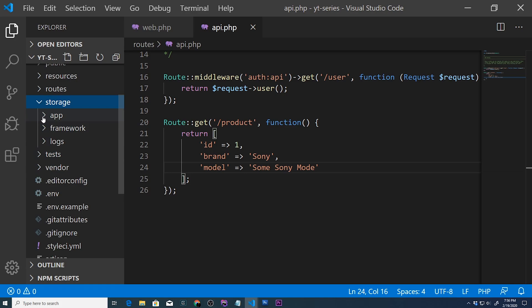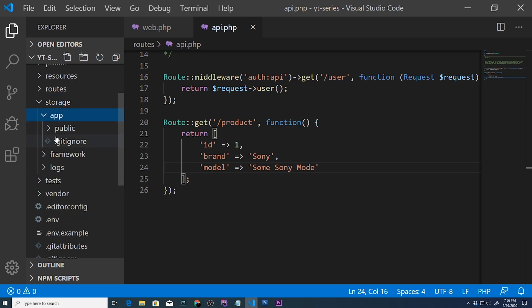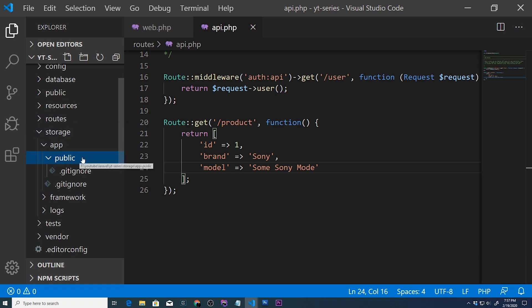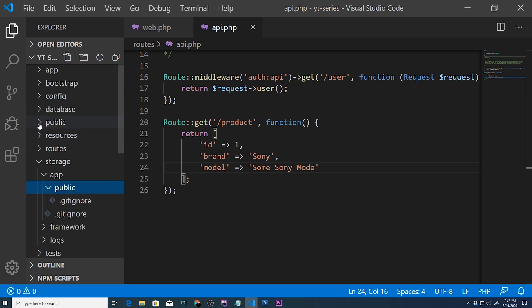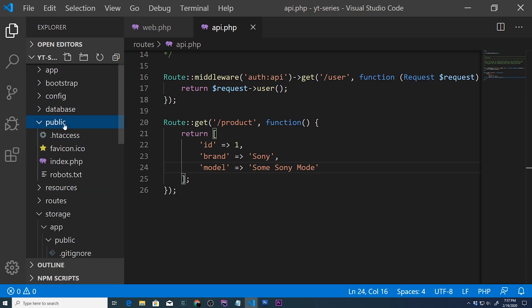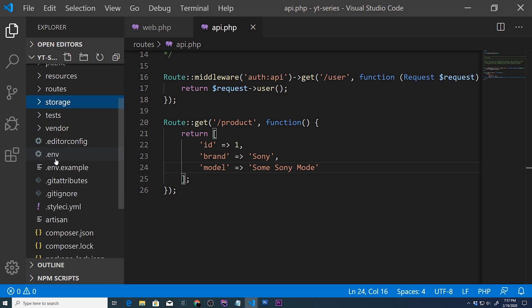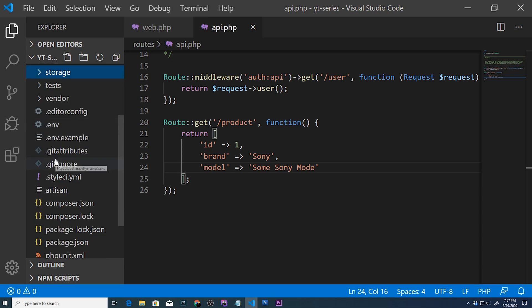And the last folder that we're going to look at is the storage folder. And this is where we're going to be saving all of our images within the public directory. How are we going to access it? We're going to actually create a symbolic link, and the symbolic link will be placed inside our public directory. So that's it.